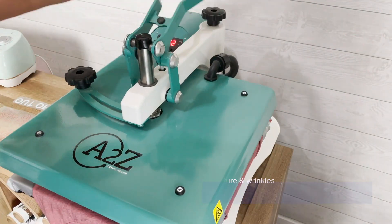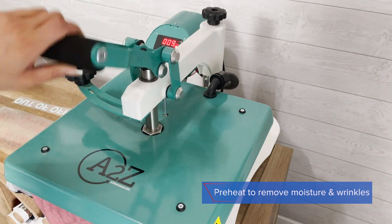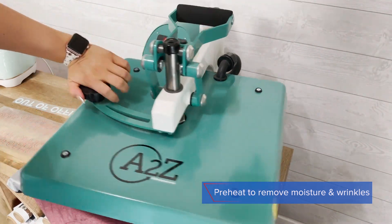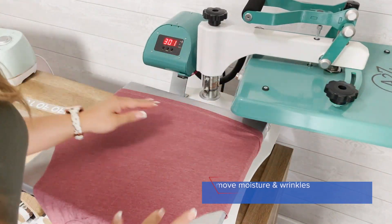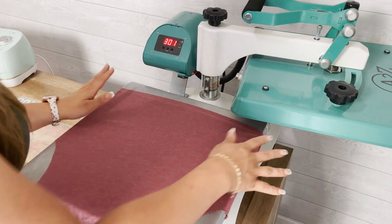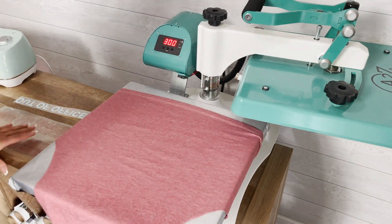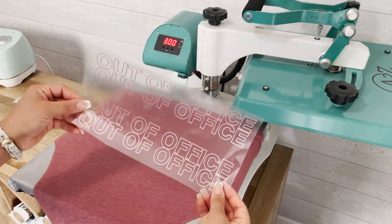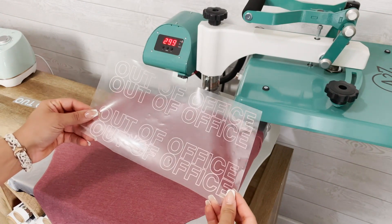Before I place my transfer I'm just going to heat up my garment. That's going to release any moisture or wrinkles in the fabric so that I have a nice application.